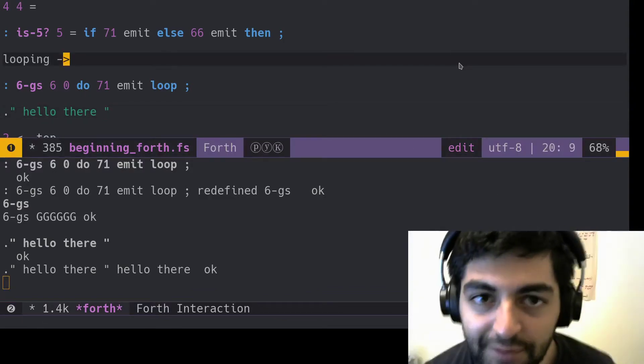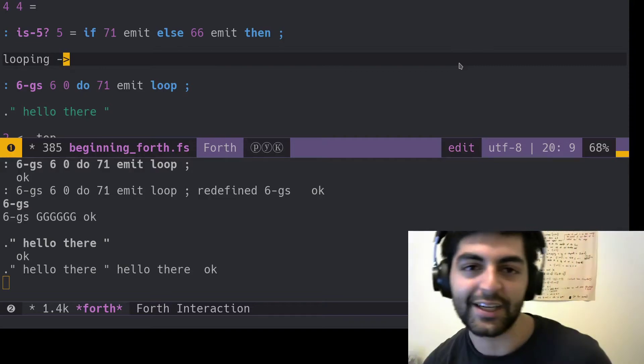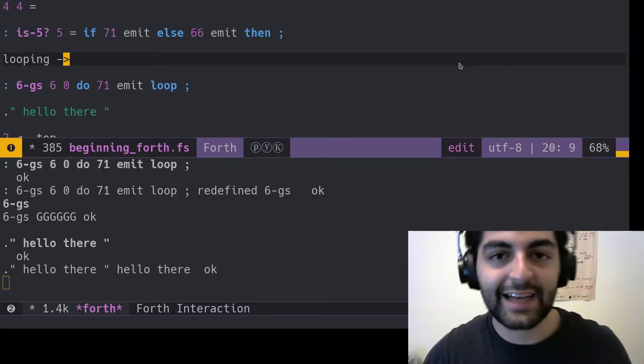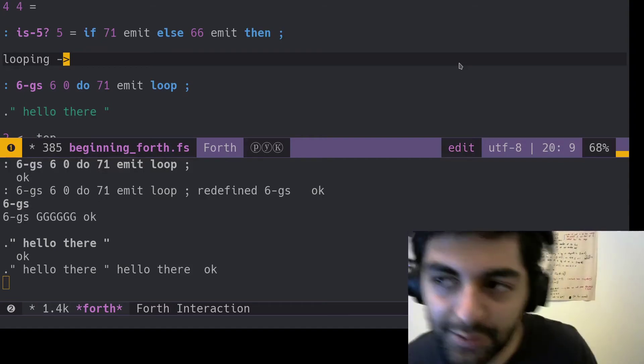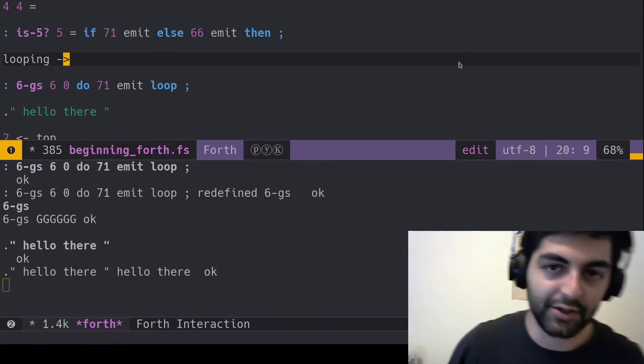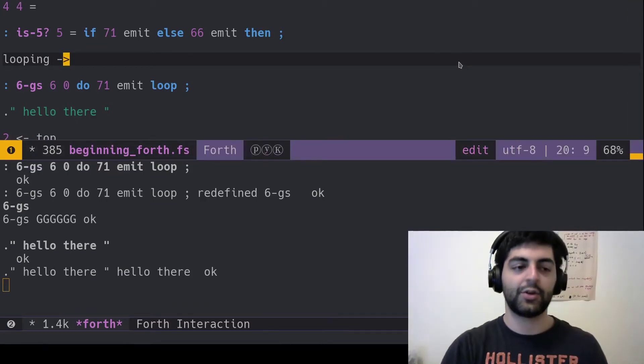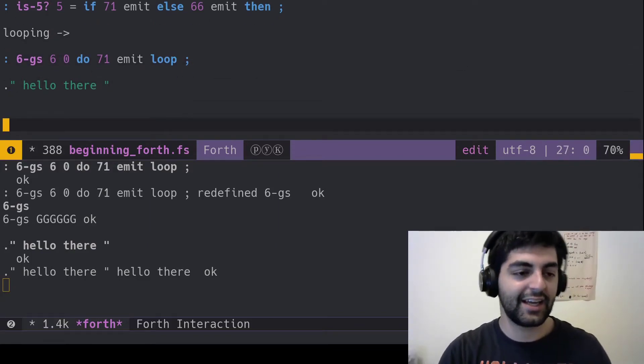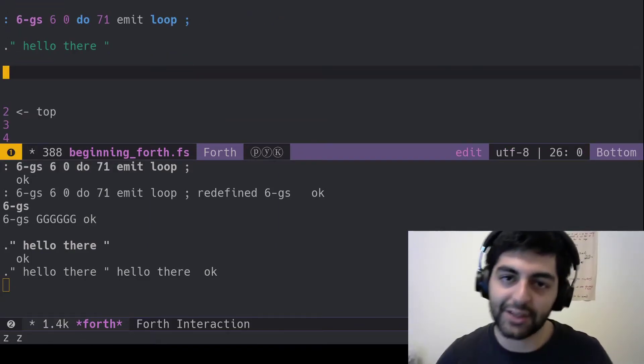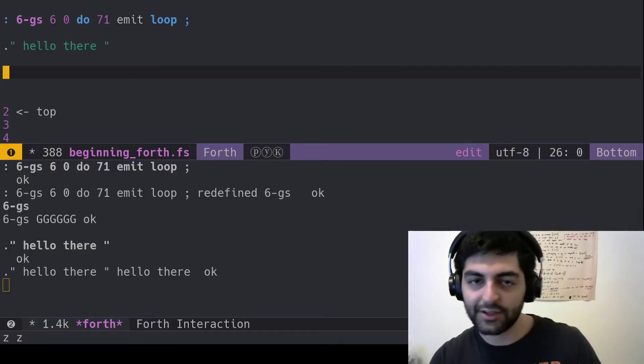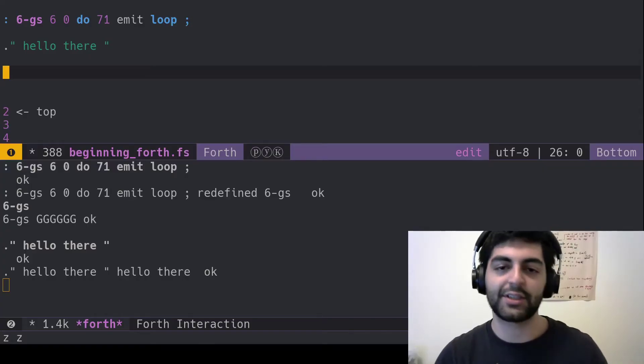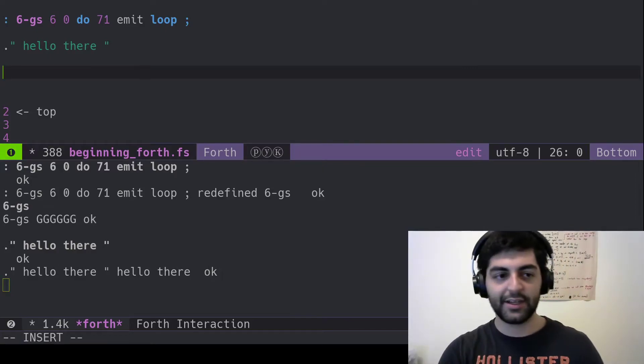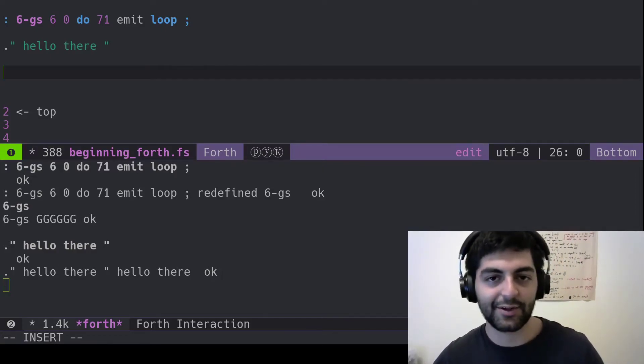Alright, now that we've done it, let's create a classic landmark computer science program for great good. What we're going to do is we're going to create FizzBuzz, the classic. And if you want, you can pause the video and try to write your own FizzBuzz. We already learned a lot of stuff here.